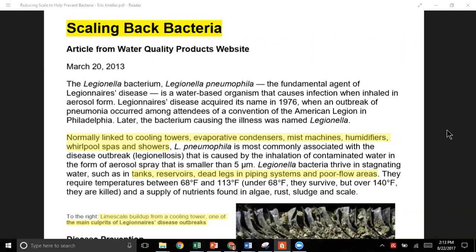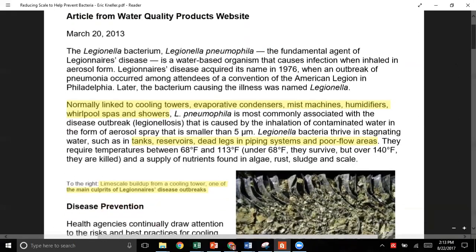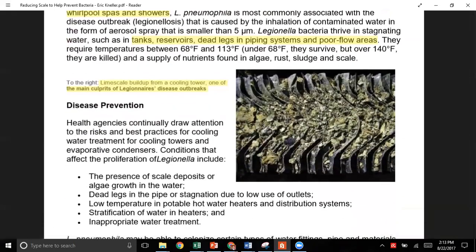That's why you'll often get a hit in a sink that's not used frequently — there's not enough water coming through that's actually been disinfected. There's also some information about temperatures here. What we're looking at is that scale produces a hotbed for bacterial growth, and that's why if you eliminate, remove, or reduce the amount of scale in the system, you're going to reduce the risk of Legionella.